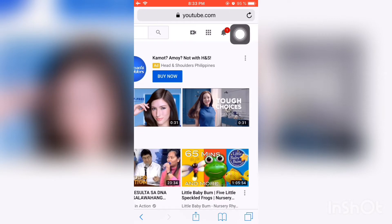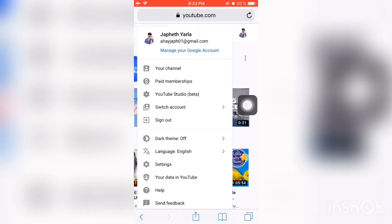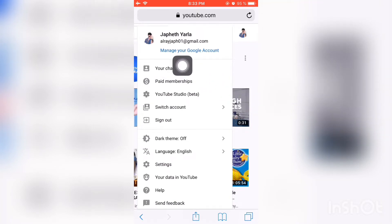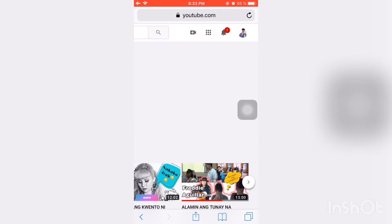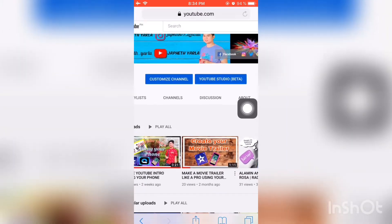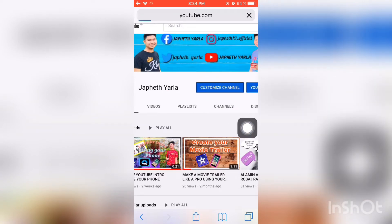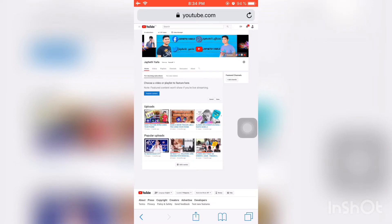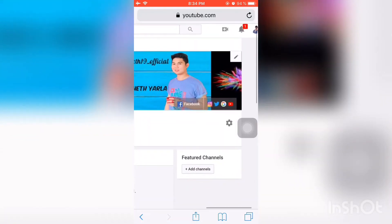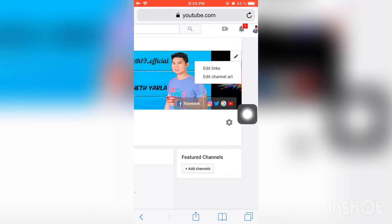Click the icon above your YouTube channel, then click 'Your Channel'. Now let's click 'Customize Channel'. To change your YouTube banner, find the pencil-like button and press it, then click 'Edit Channel Art'.